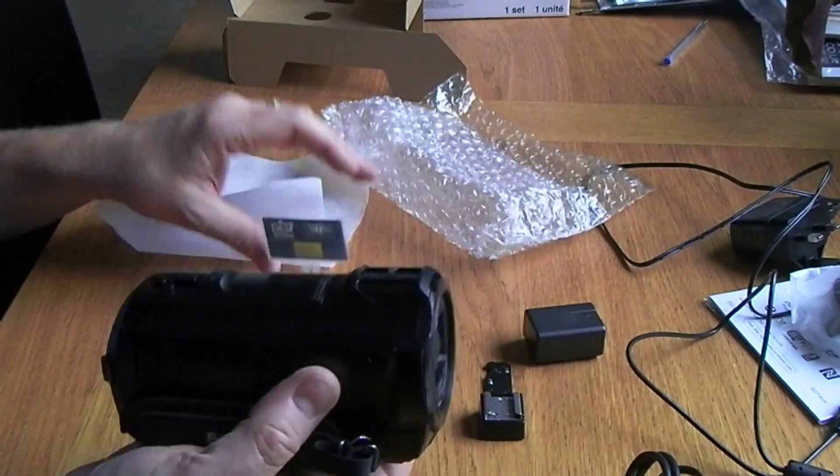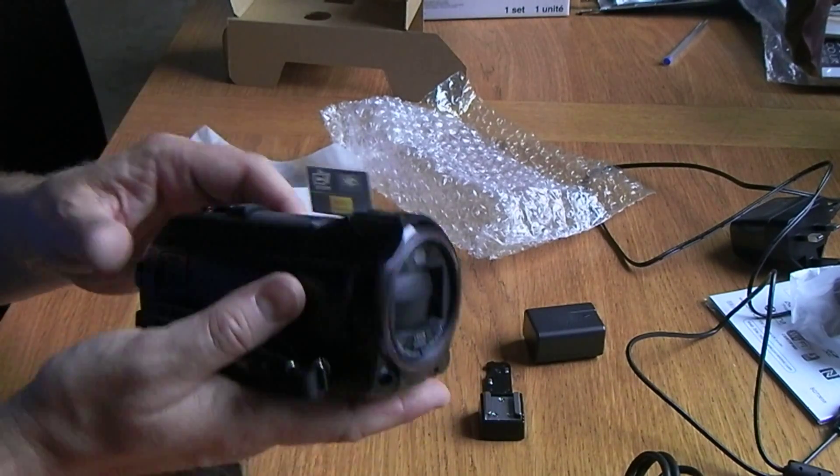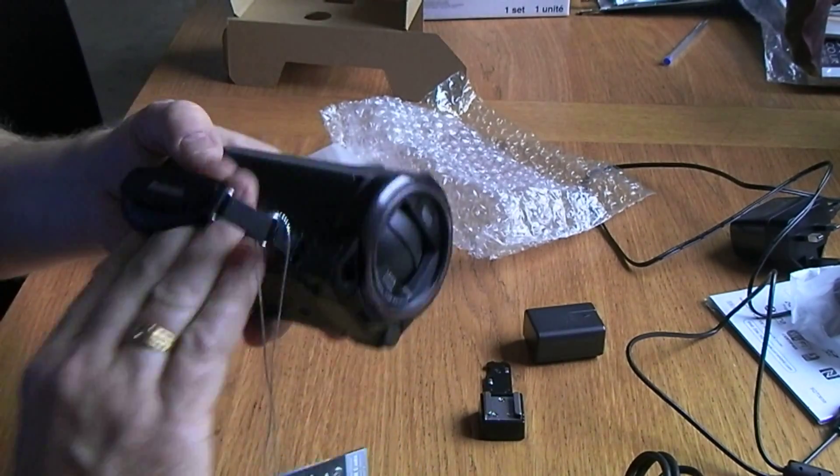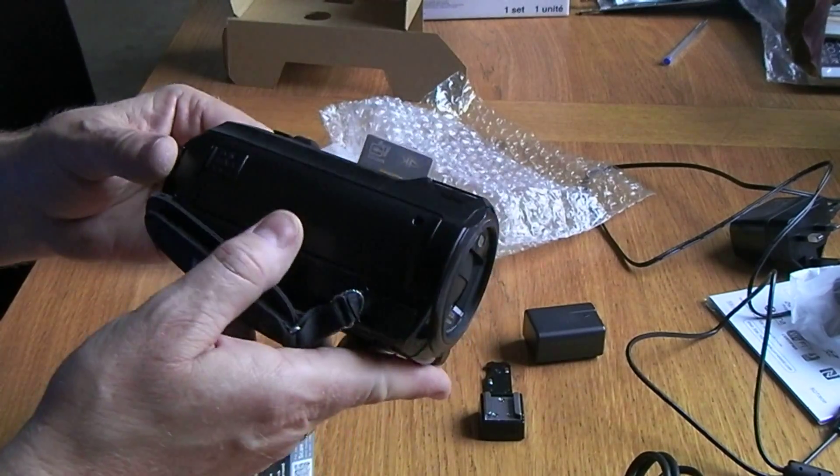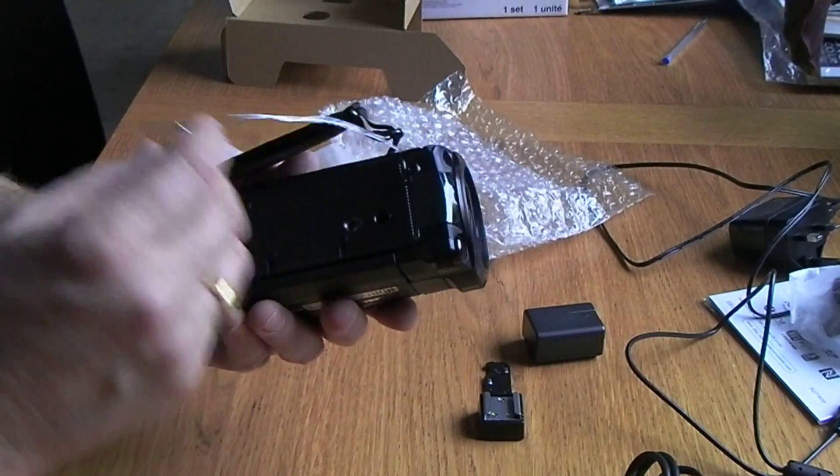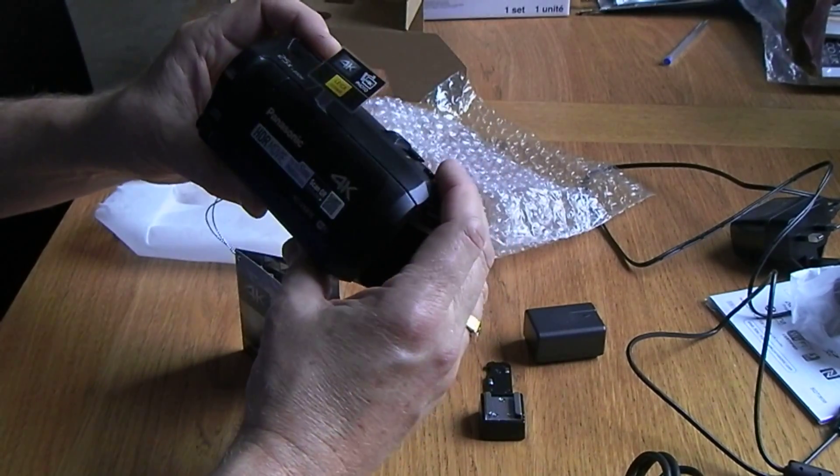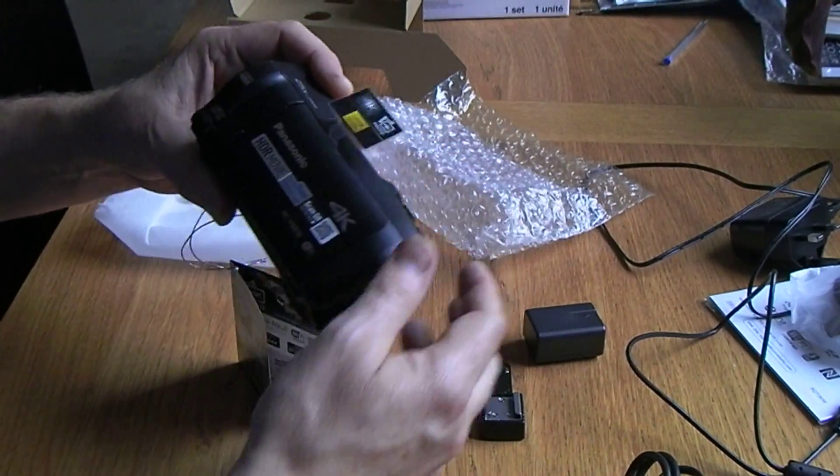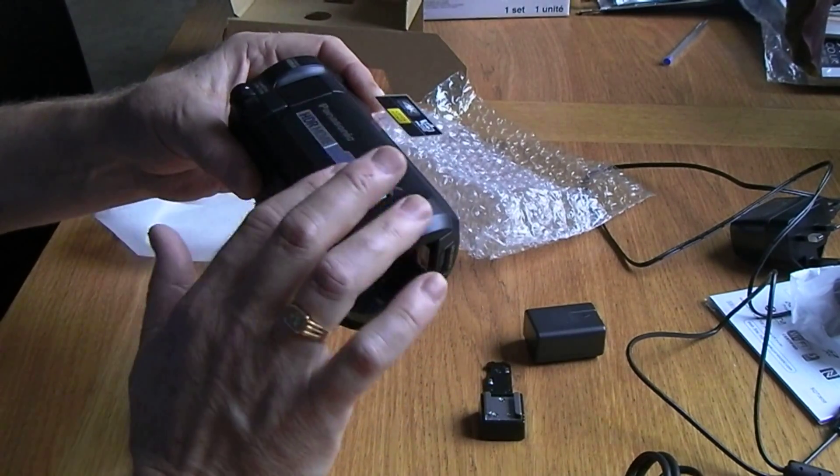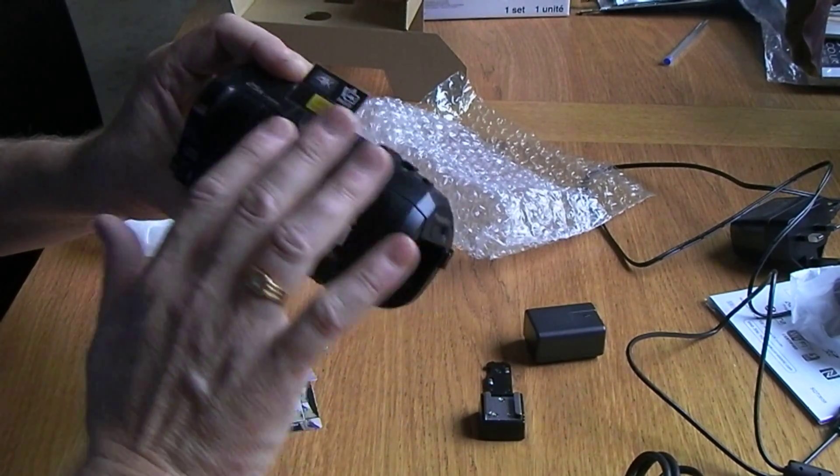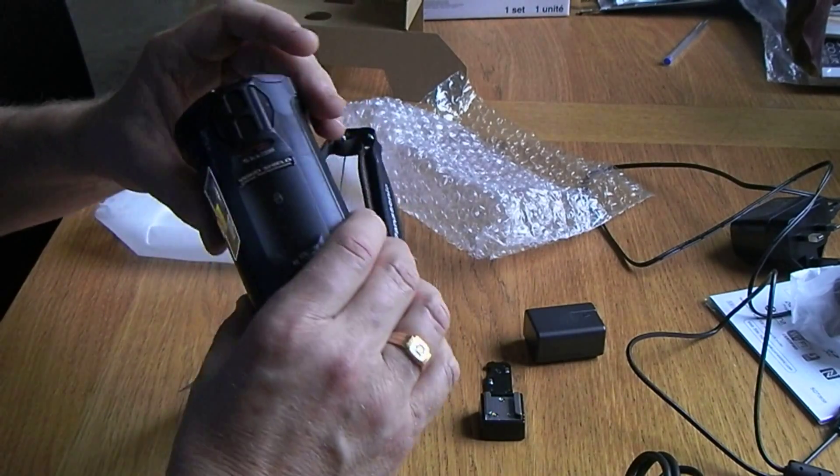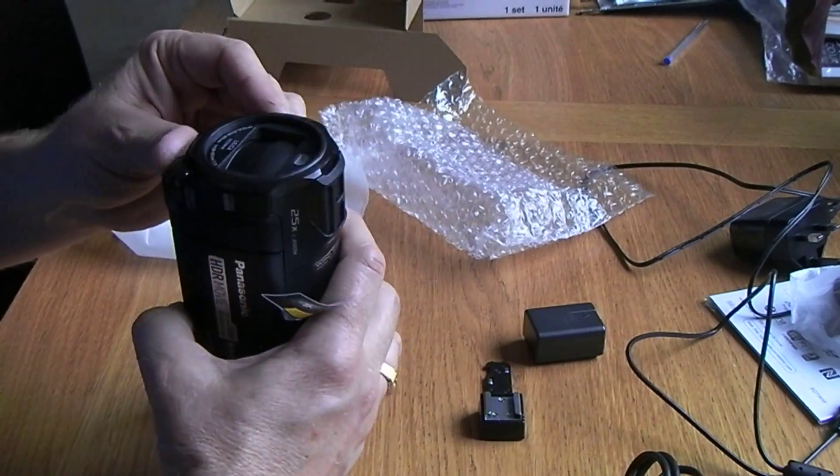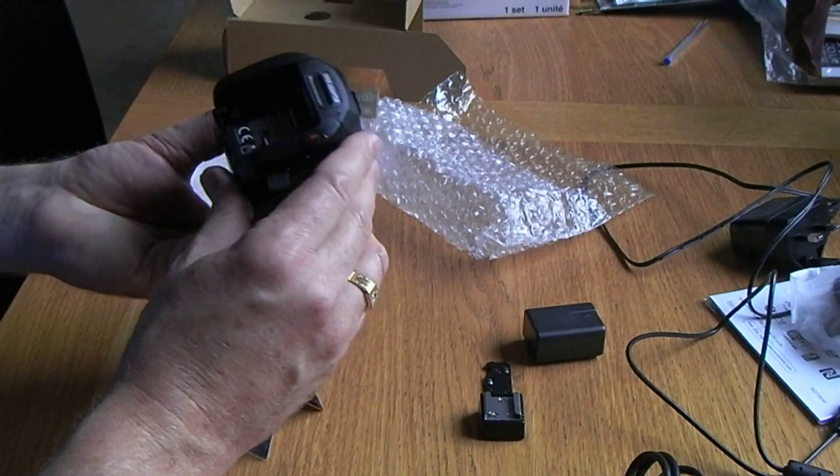Nothing particularly dramatic on that, so let's have a look. Oh, very, very light. It's a nice looking unit.